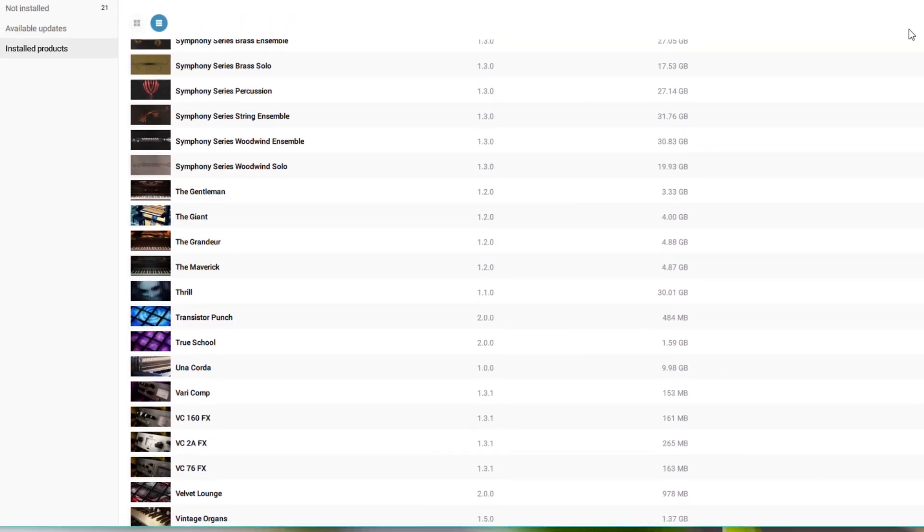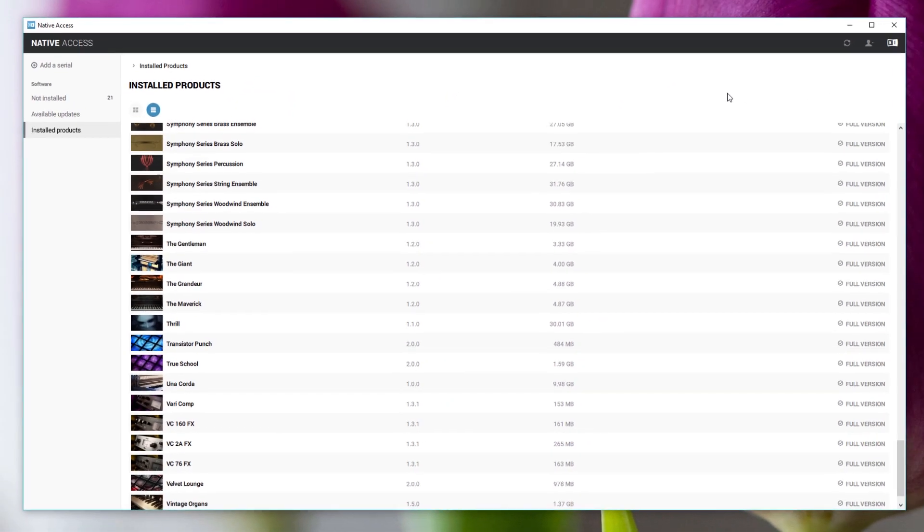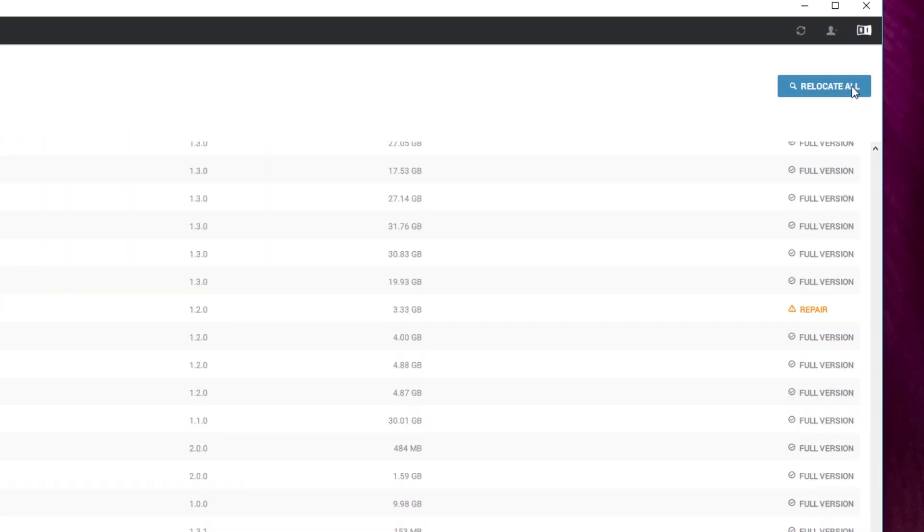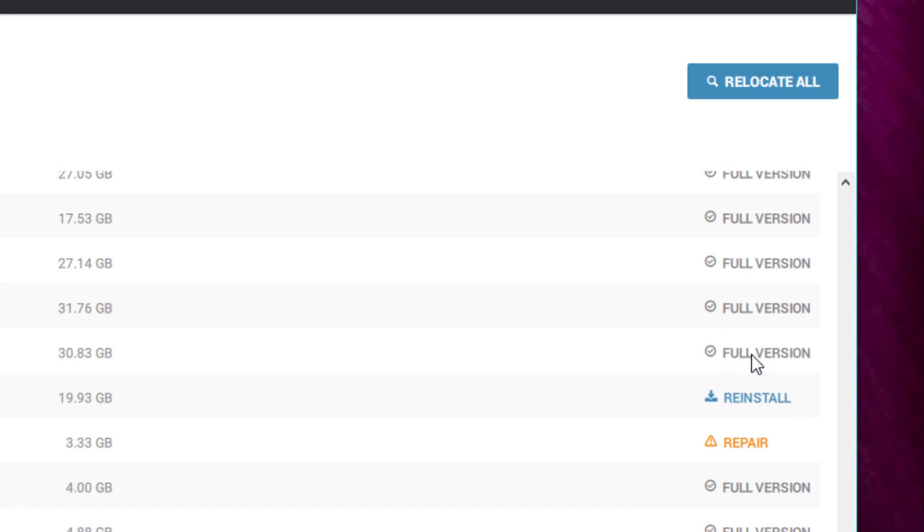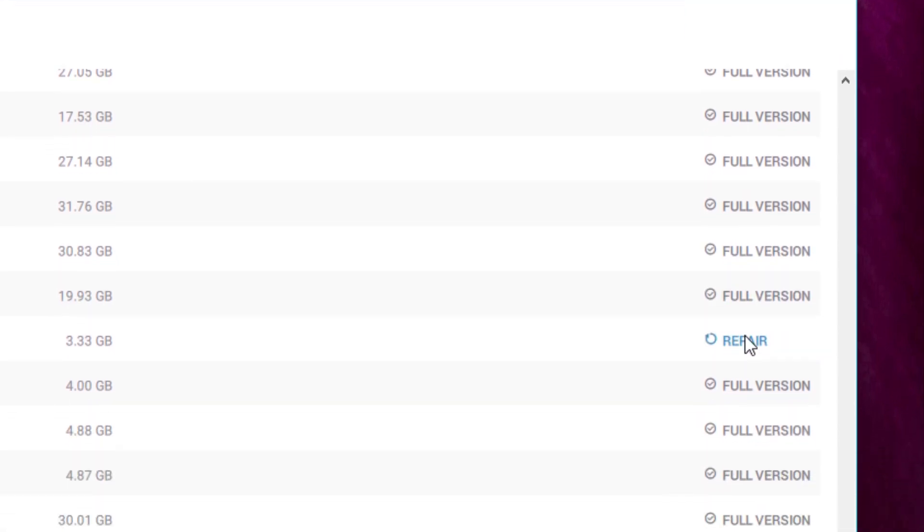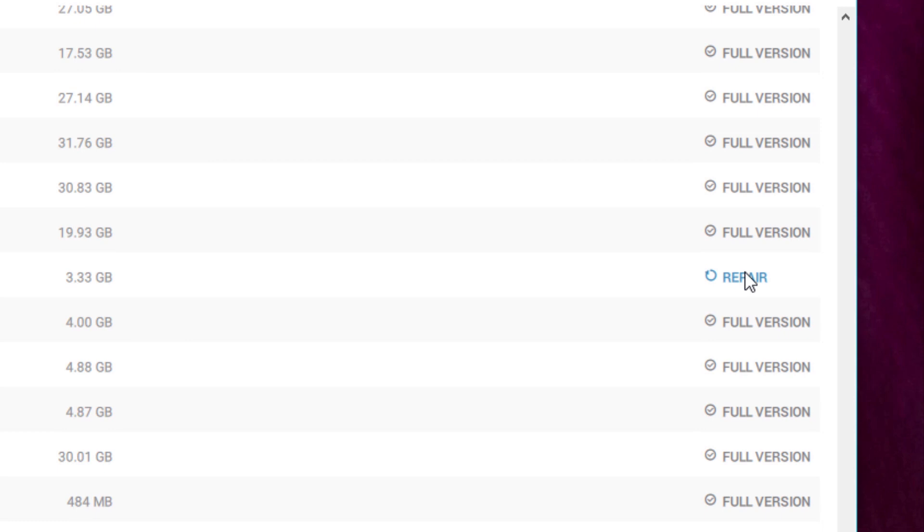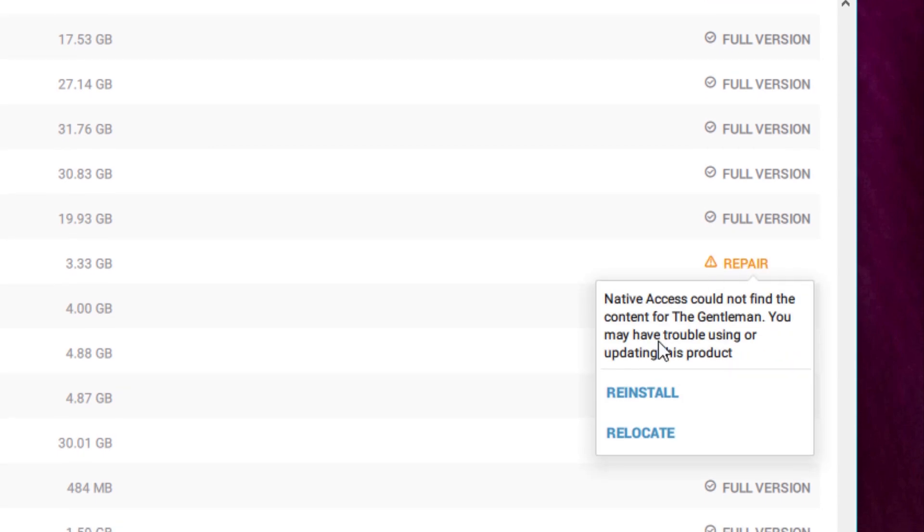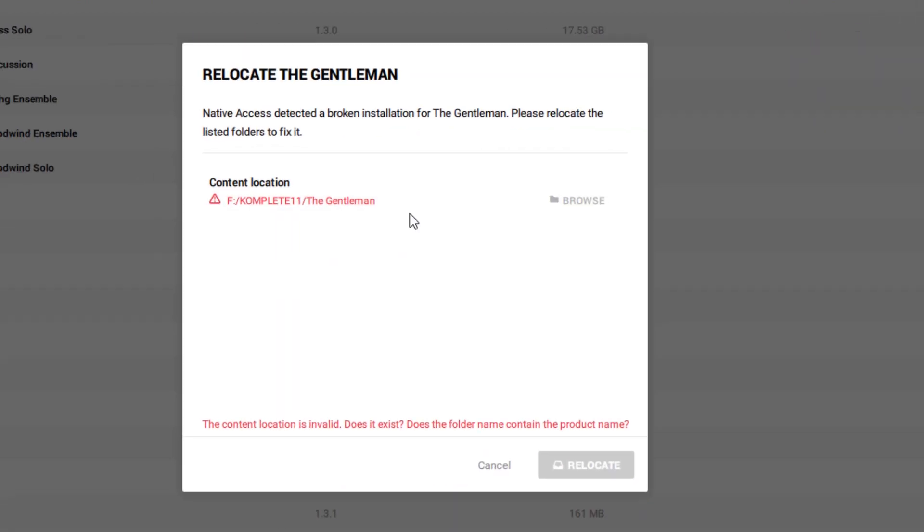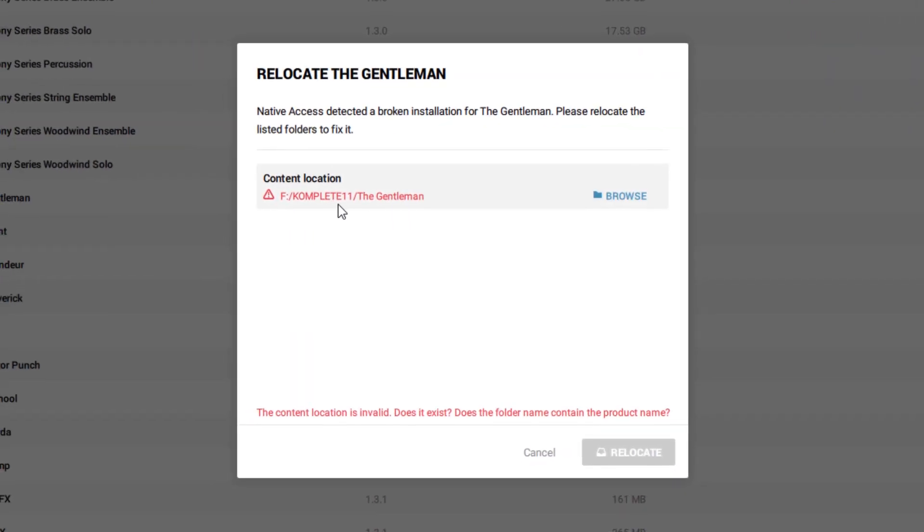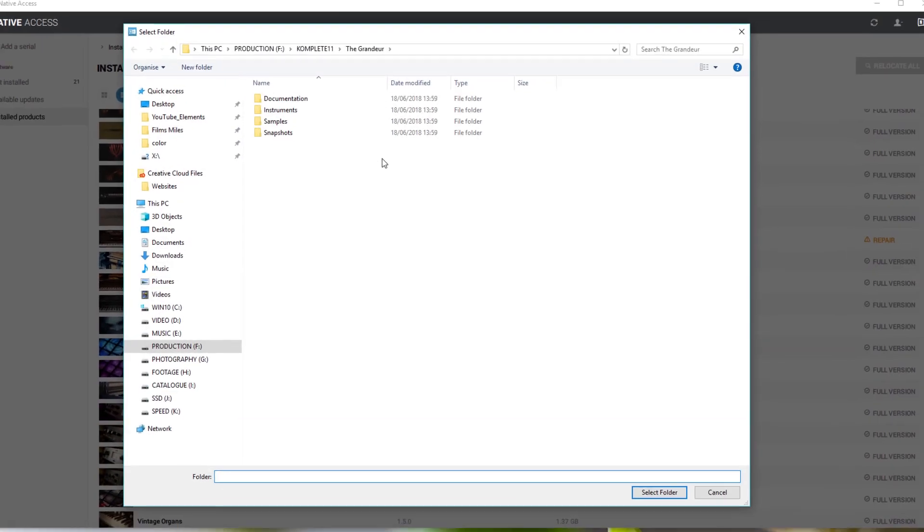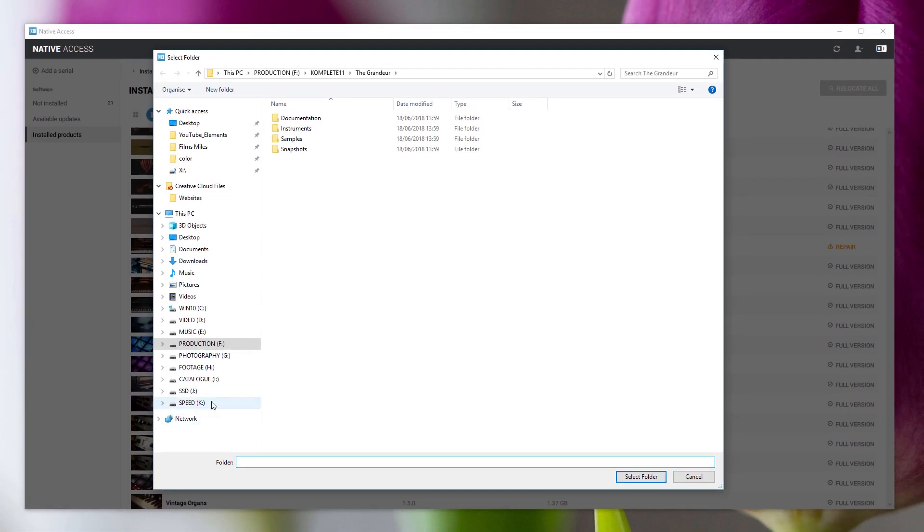So if I now go back to Native Access and click on Refresh at the top here, you see you've got to relocate all. And I've now got under the Giant a repair symbol. And if I click on that repair symbol, I've got a relocate option. If I click on relocate, then it can't find it under F Complete 11.